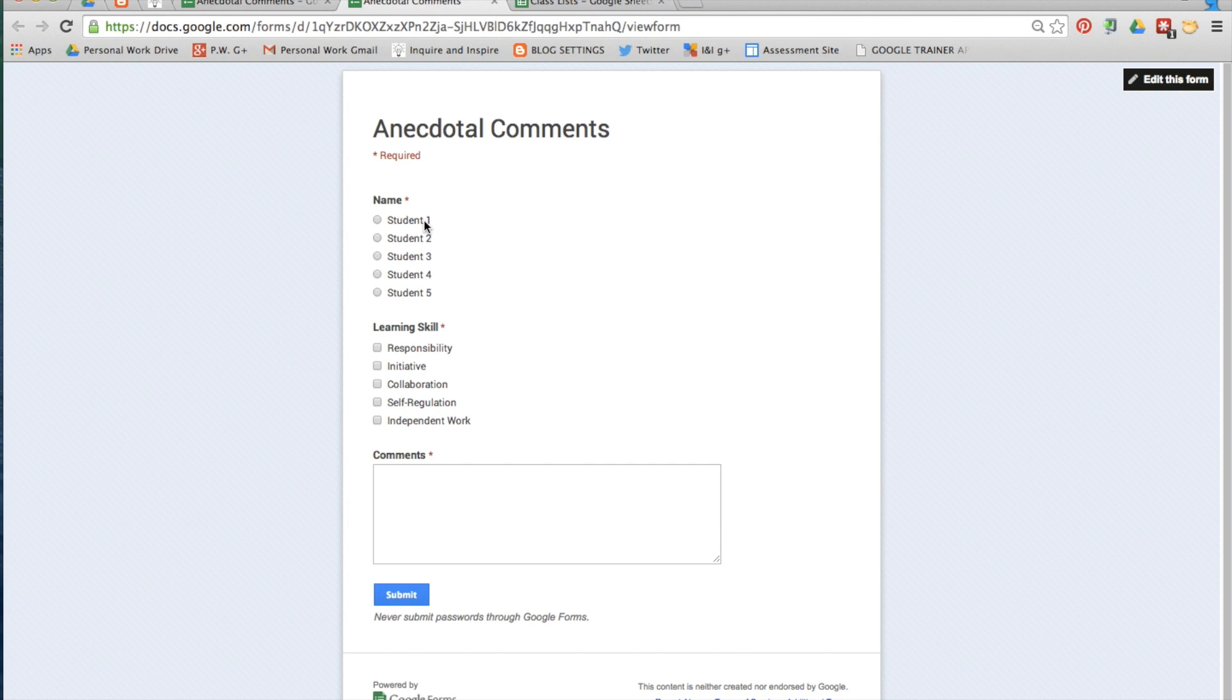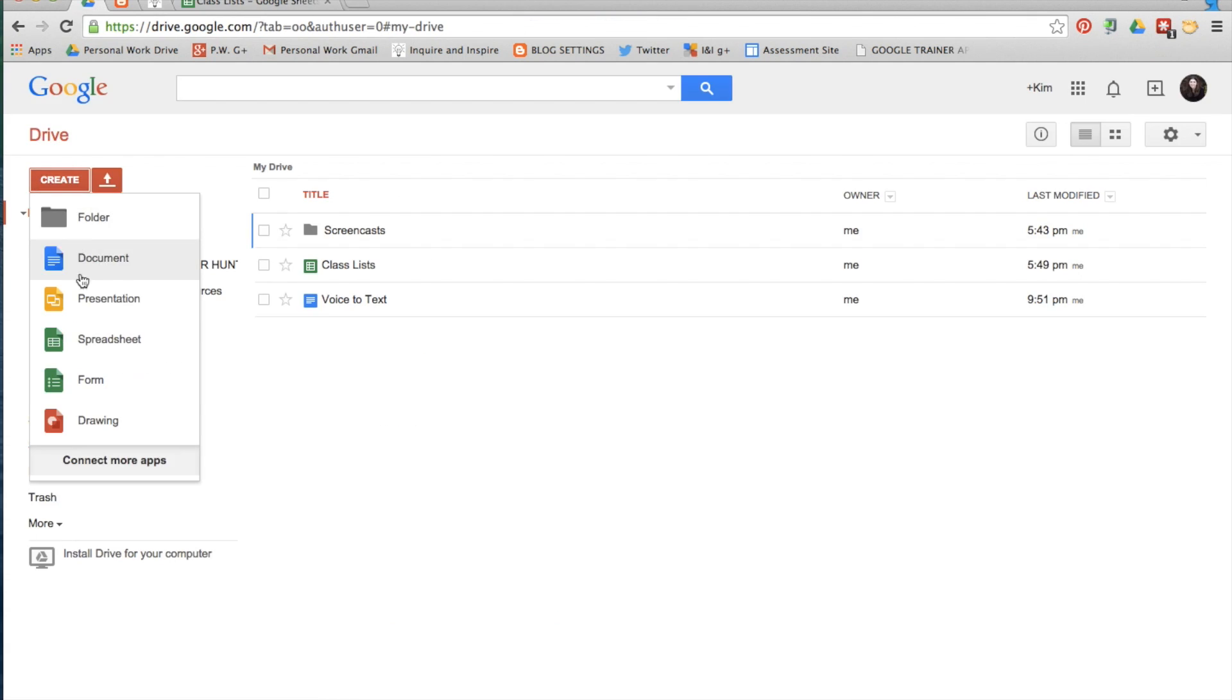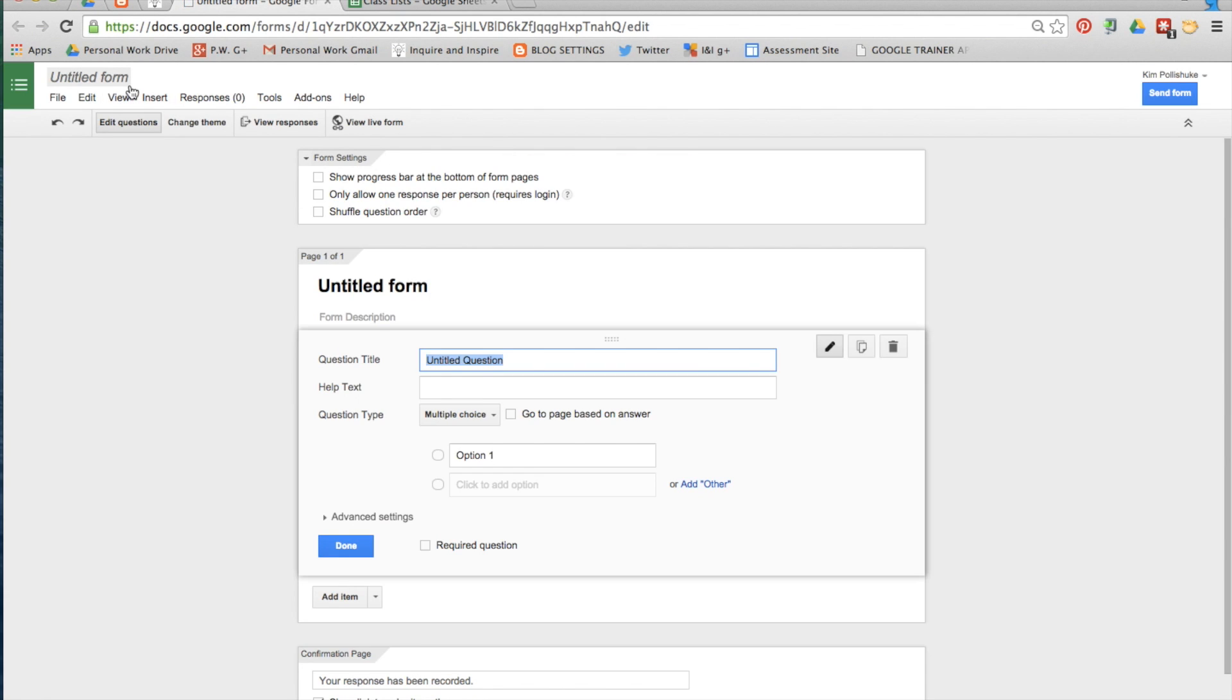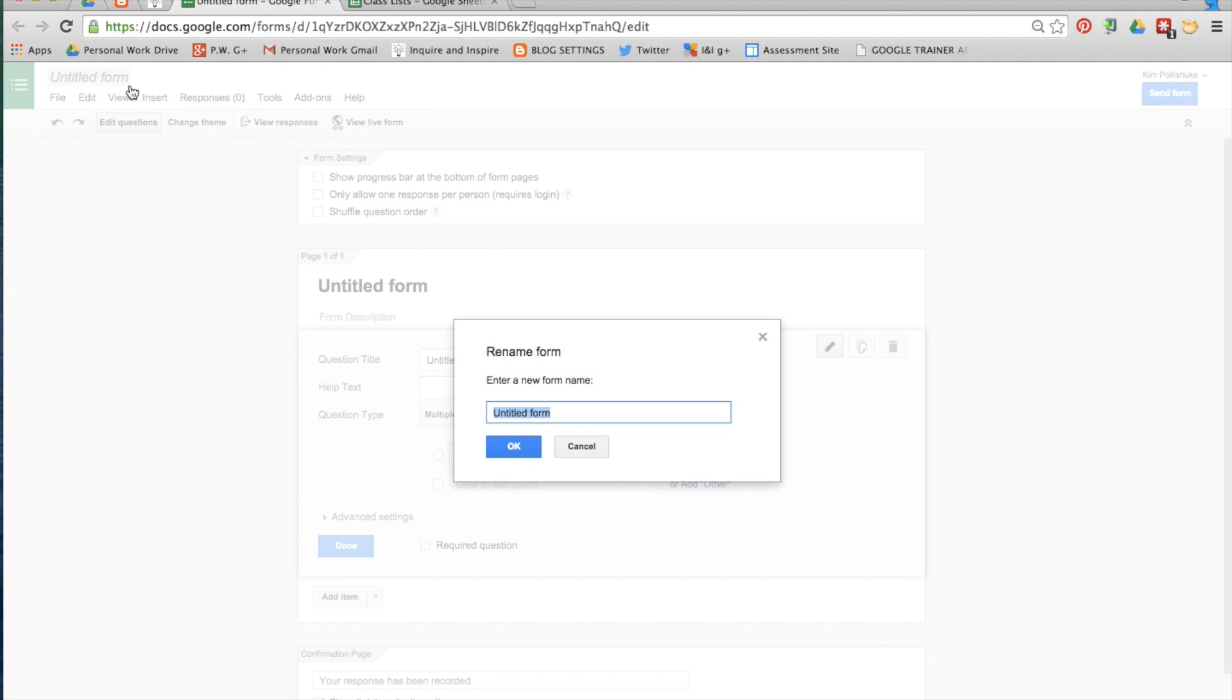This is a tutorial for how to make learning skill comments for report cards with Google Forms. First create a form. Give it a logical title like anecdotal comments and then click OK.